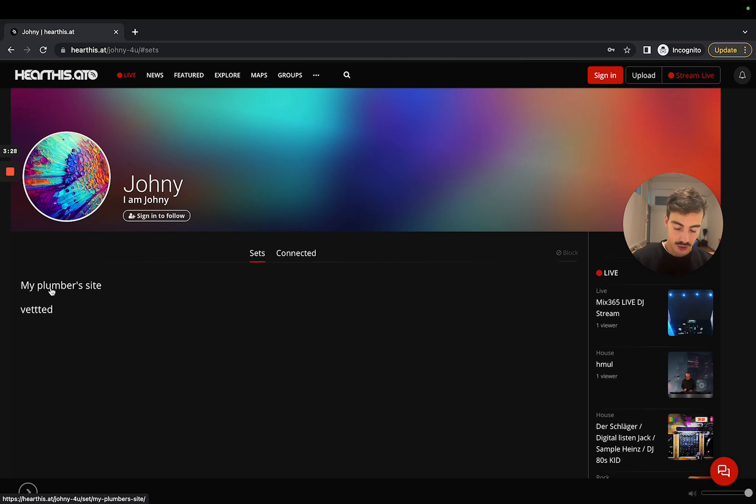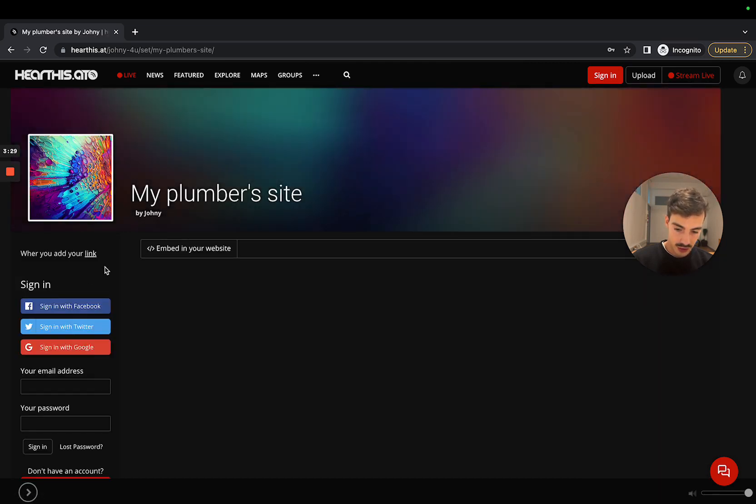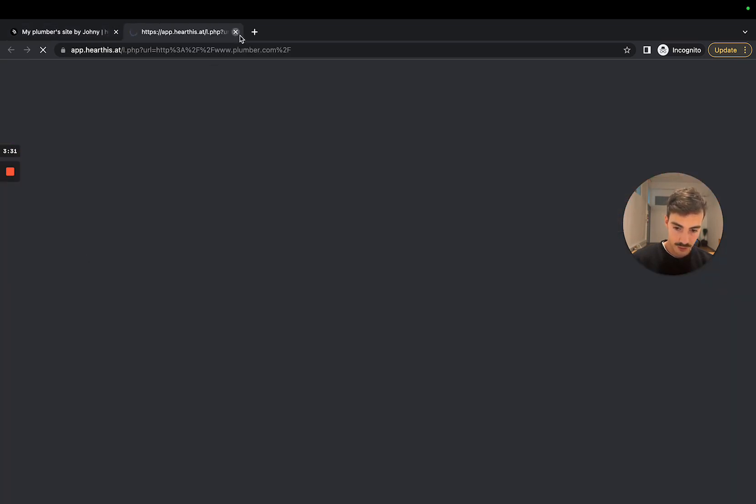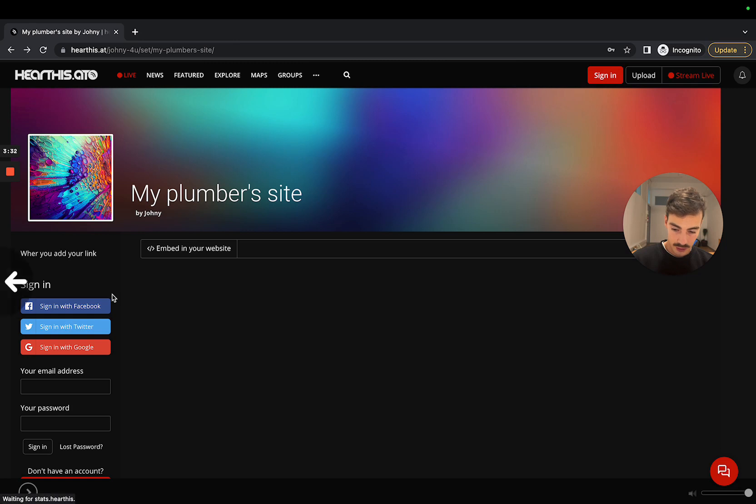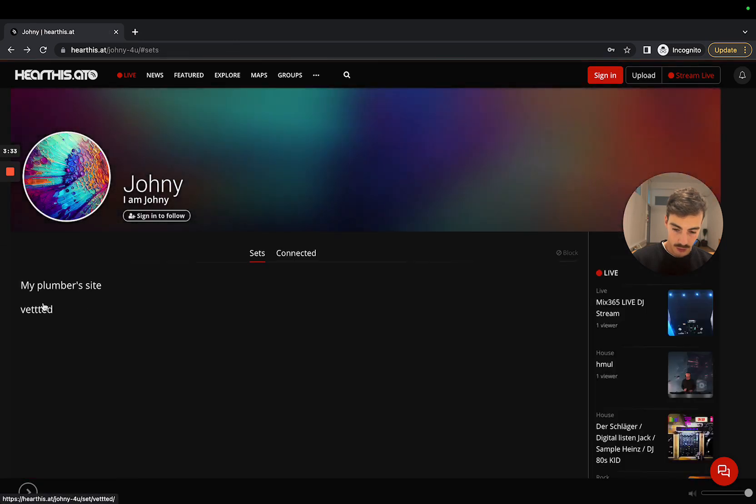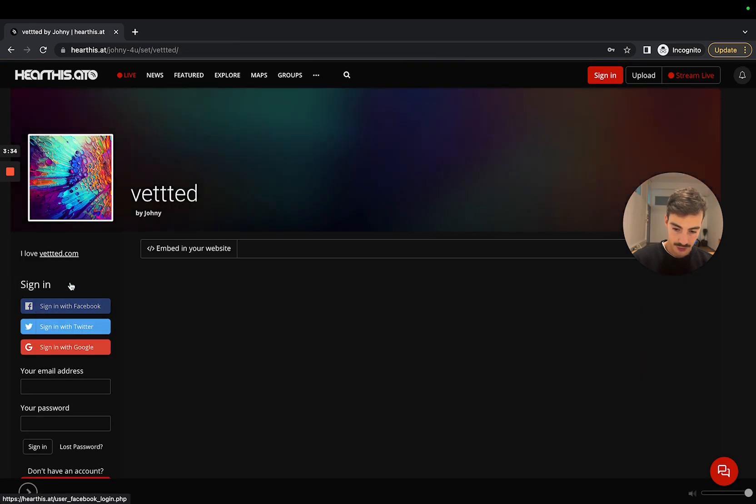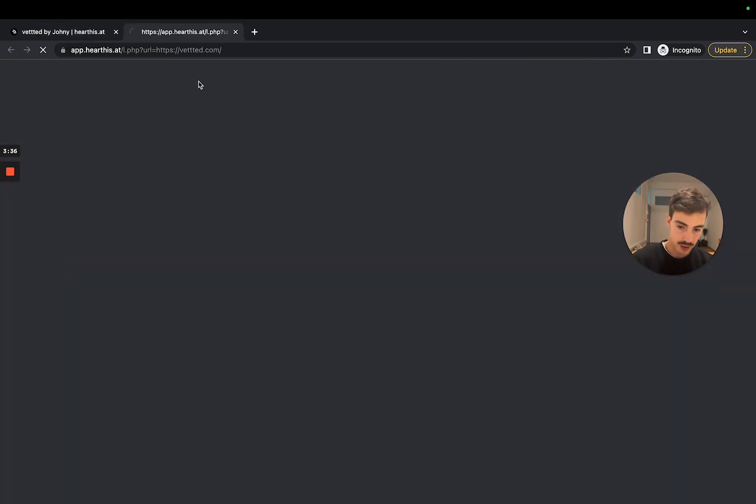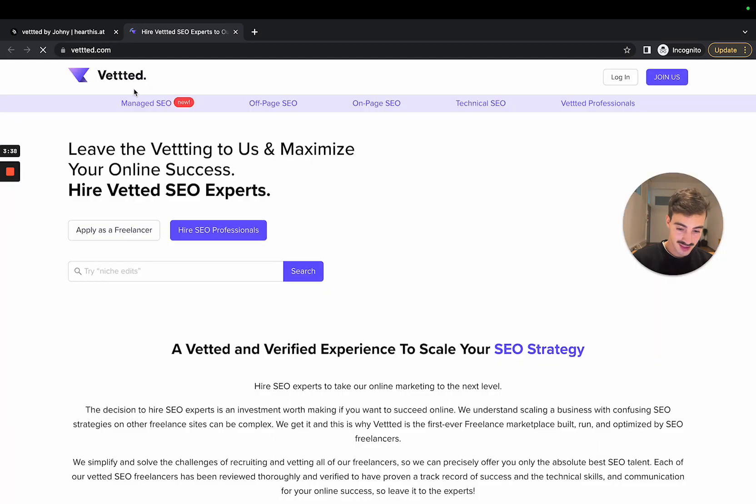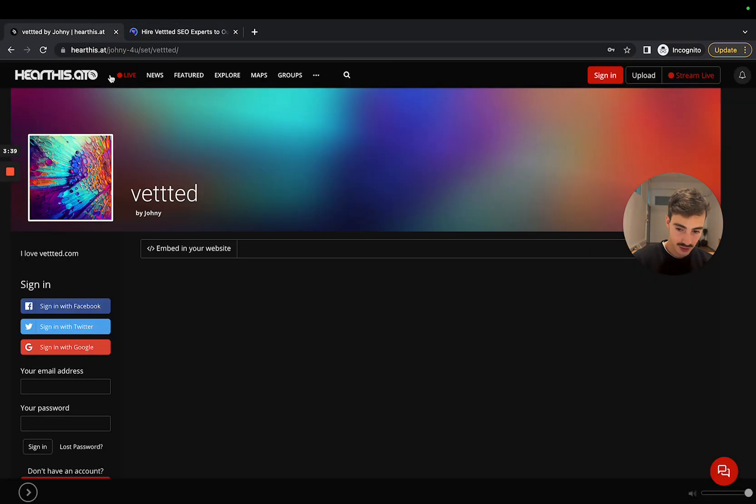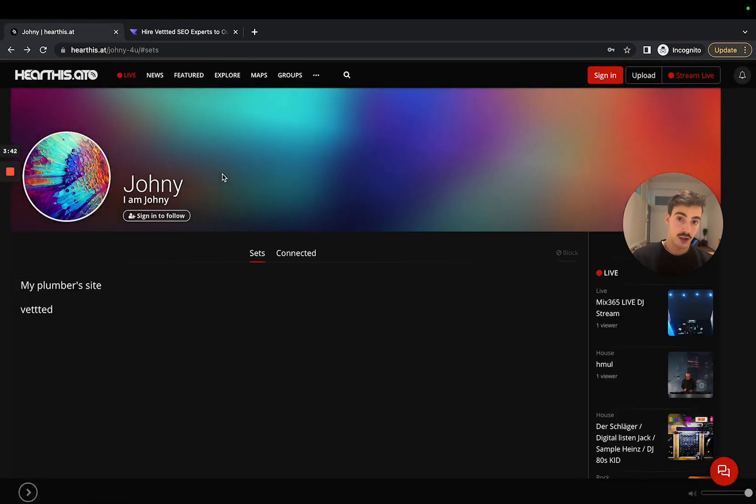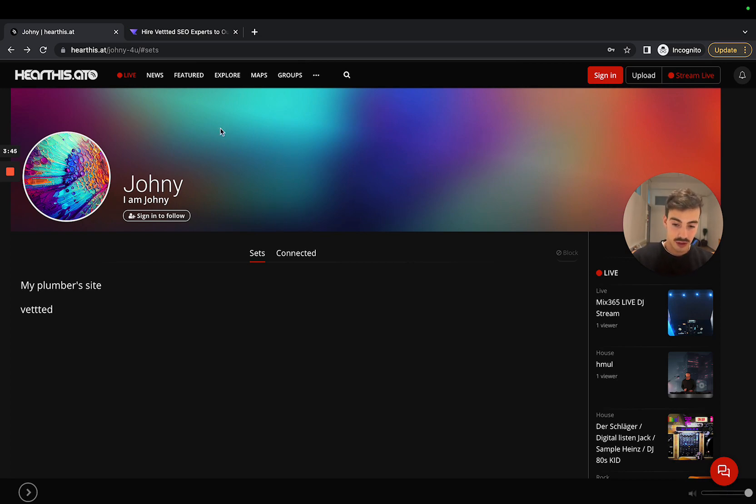But when you go to Sets, you have these two: the one we just created which has a default link right here, and the one I created before to test it out - the one for Vetted - iloveveted.com links to Vetted. That's essentially it, pretty straightforward, pretty simple.